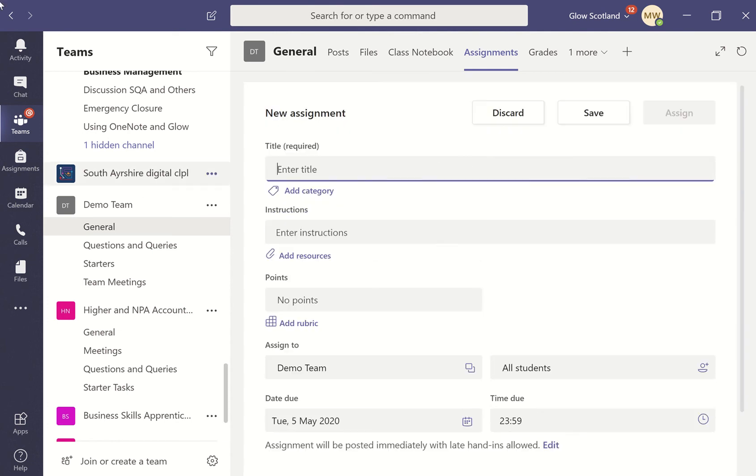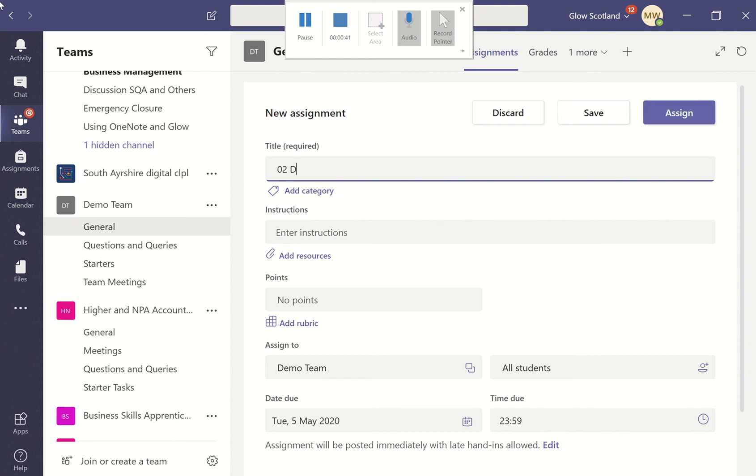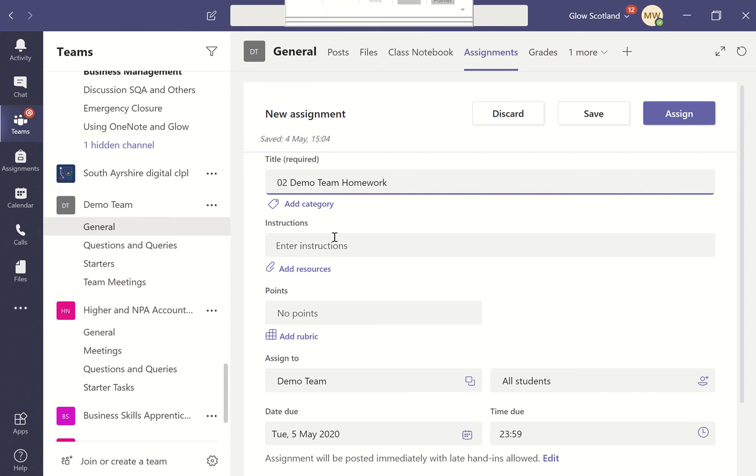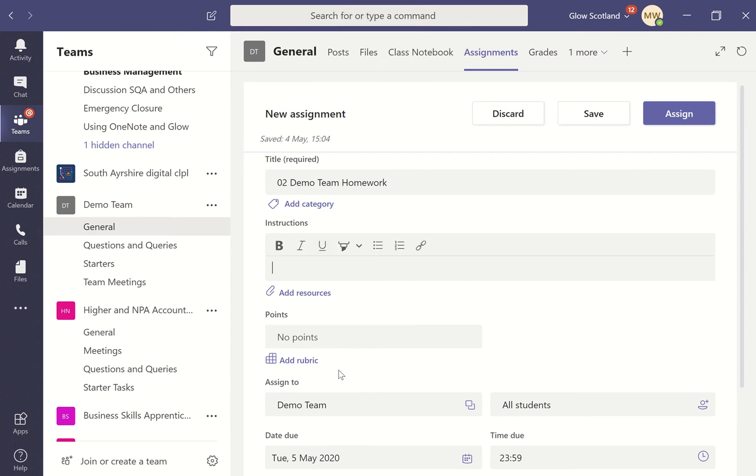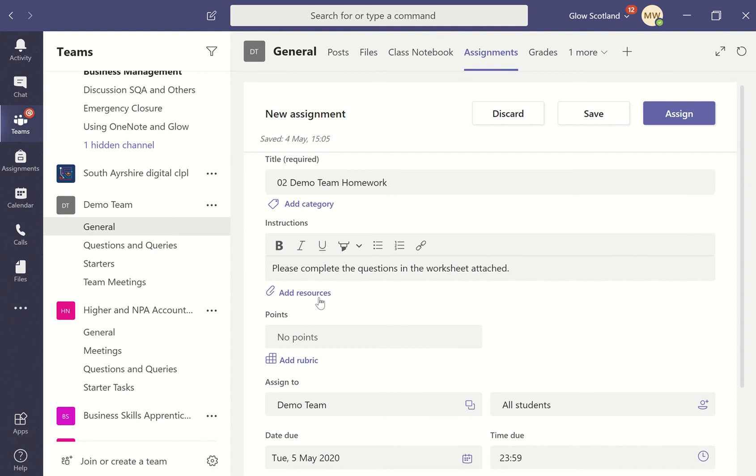You want to give it a title and enter instructions for your students. You can format your text, highlight things, use bullet points, or add any links. Then we can add resources.